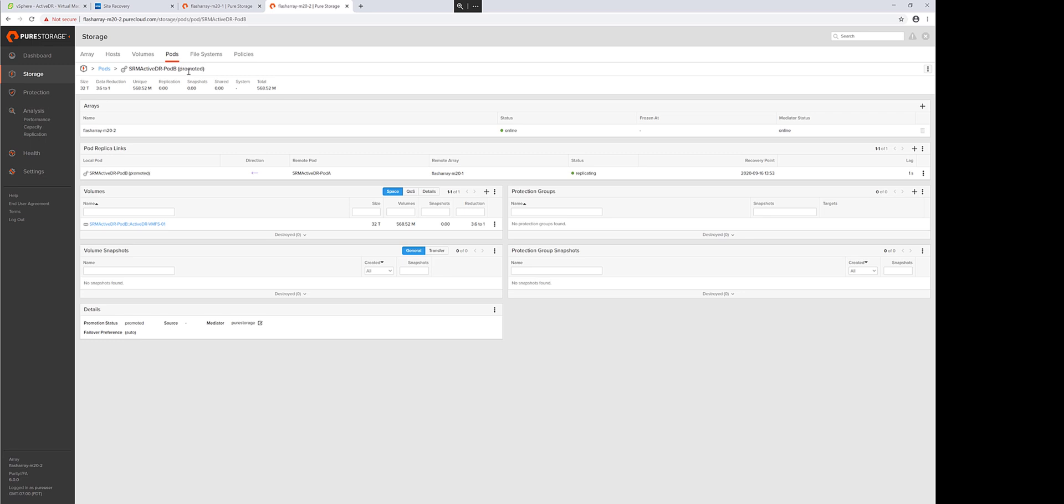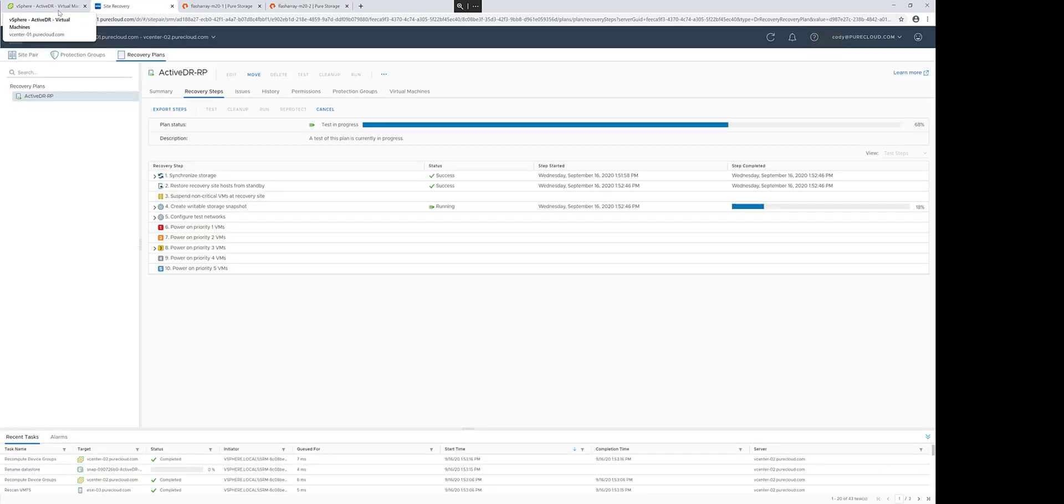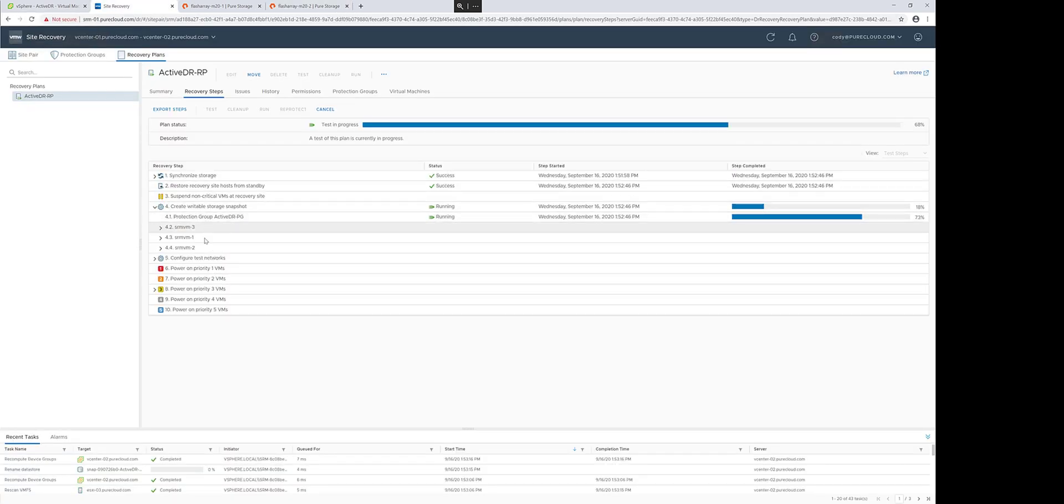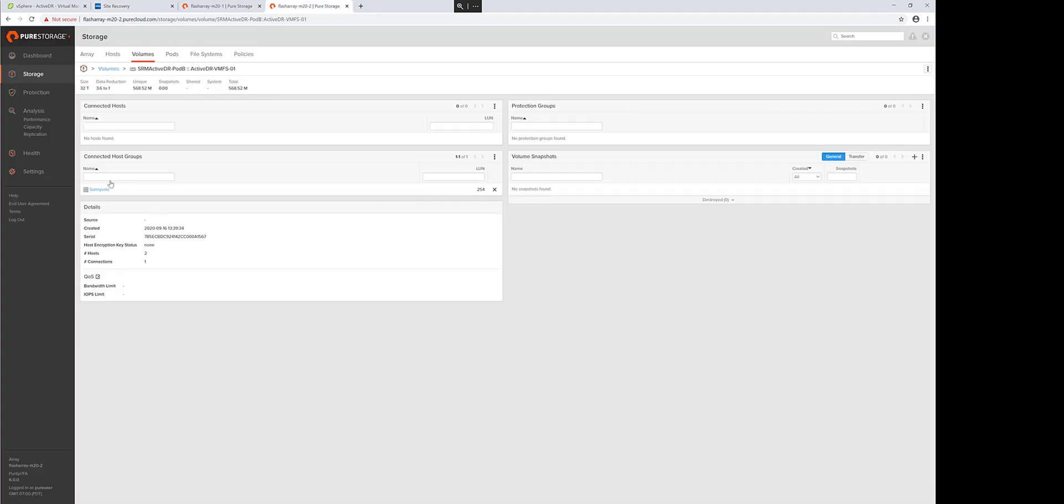Then the target side gets promoted, making the volumes from the latest point in time on the replicated target available to the hosts. The SRA then connects those volumes, re-signatures them, and powers on the VMs.